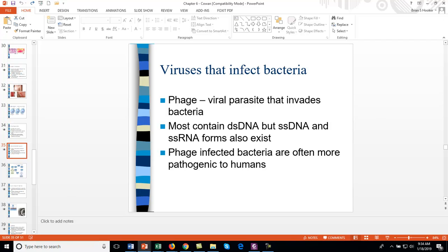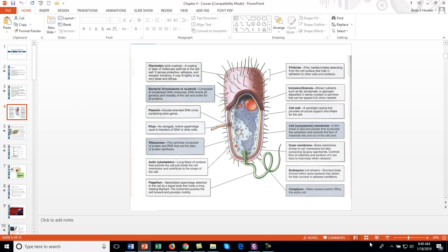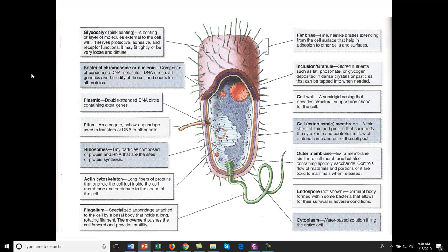We're going to review chapters four and five. A lot of the detailed information in those chapters is review of cell biology, but I want to go over the basic structures of the cell to have some basis, especially prokaryotic cell structure. Prokaryotes do not have organelles and don't have a true nucleus. Eukaryotes do have organelles and a true nucleus. Here's a cross-section of a prokaryotic cell.